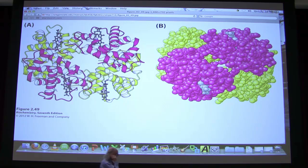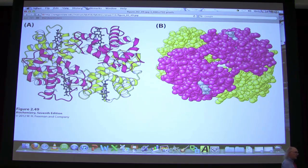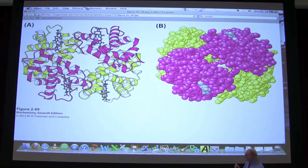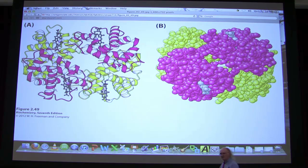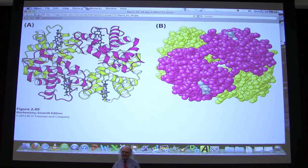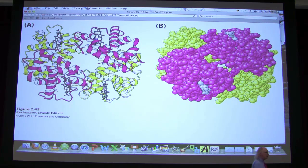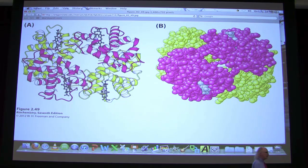Quaternary structure gives rise to some really interesting properties. You have to have multiple subunits to have quaternary structure. Myoglobin, with only a single subunit, doesn't have quaternary structure. Hemoglobin, very closely related but with multiple subunits, does have quaternary structure. Hemoglobin will be the subject of a lecture next week — one of the most interesting proteins we'll talk about in the entire term. The functionality built into this protein is nothing short of astonishing: it underlies being able to be an animal, being able to move, and being able to adjust oxygen delivery as a result of exercise.